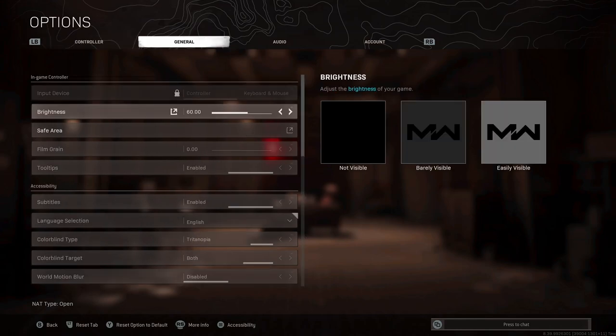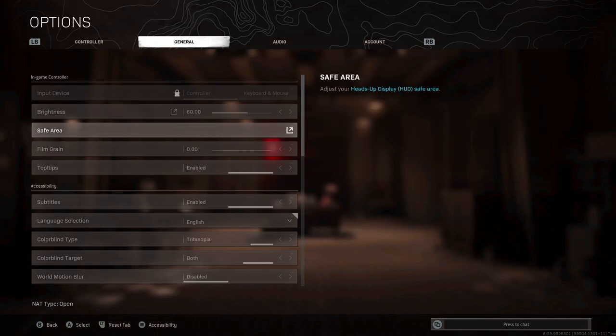Now onto general settings. For brightness, I've got this on 60. This is kind of as low as you really want to go with this. We know Warzone can be a very hard game to see people on, so we need every helping hand, which is why I run minimum 60. For safe area, that doesn't need much explaining, just make sure you've got it right and your HUD fits perfectly.